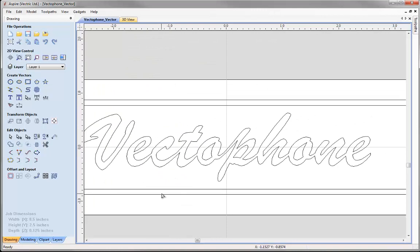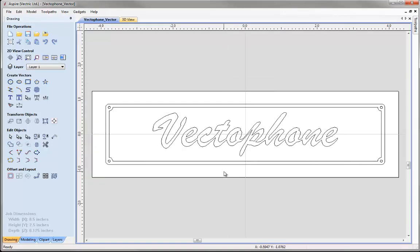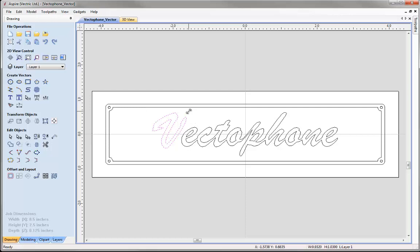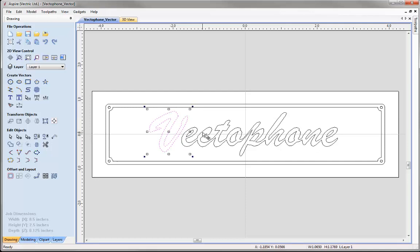Exit node editing mode by pressing Escape on the keyboard or by going to edit objects and selecting the selection mode arrow. Press F on the keyboard to zoom to fit. We may want to edit the V to make it a little taller and bring it closer to the rest of the text. To do that, select it once and then select it again to take it into transform mode, and use the drag arrows to increase the height.